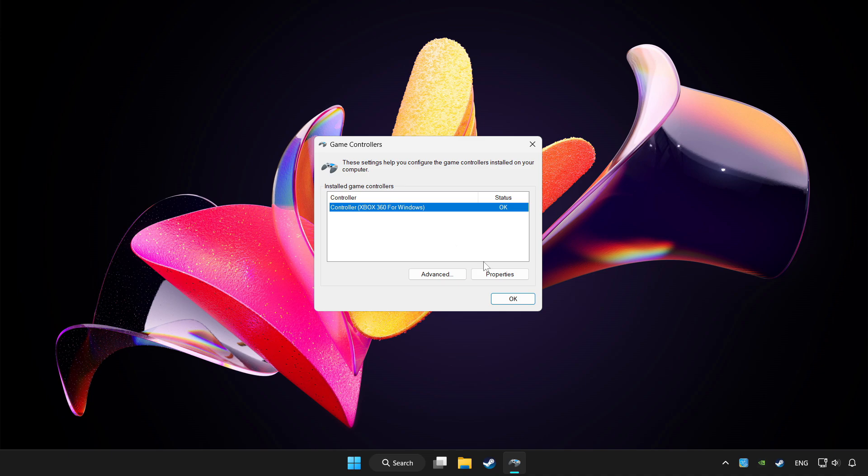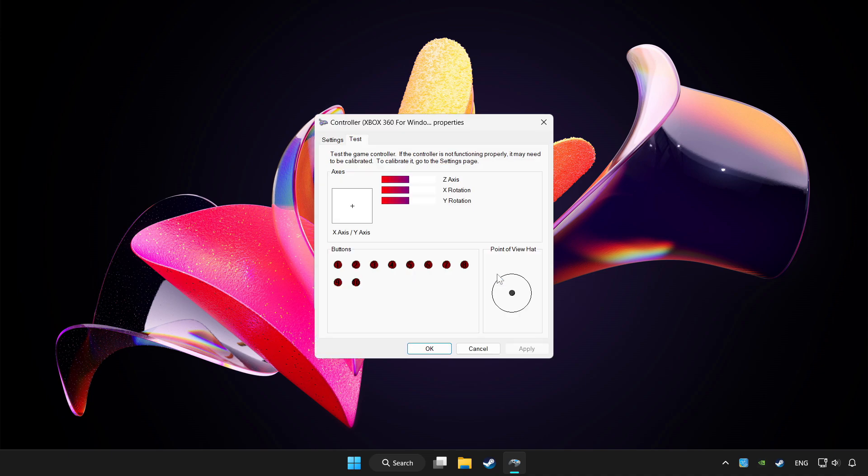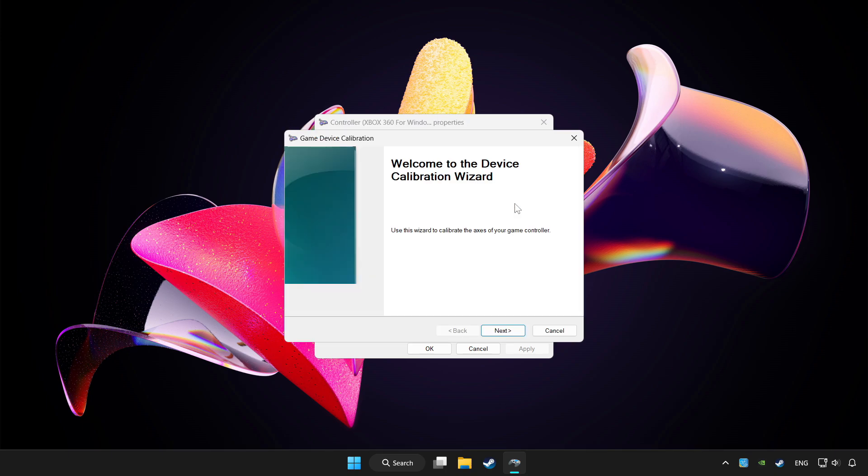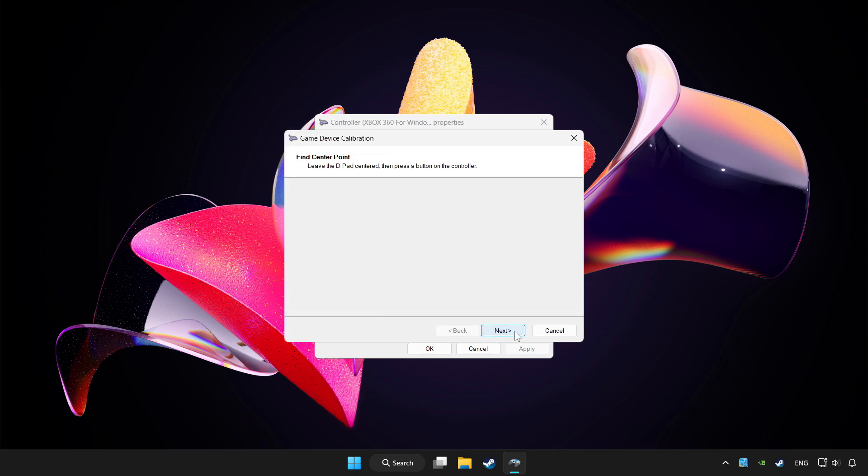Click properties, then go to settings. Click reset to default, then click calibrate and complete the calibration process.